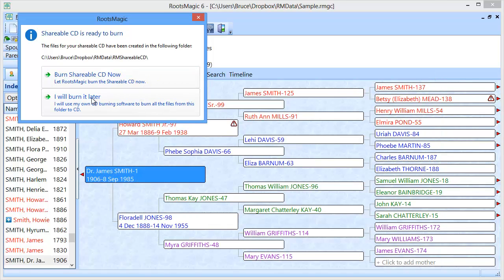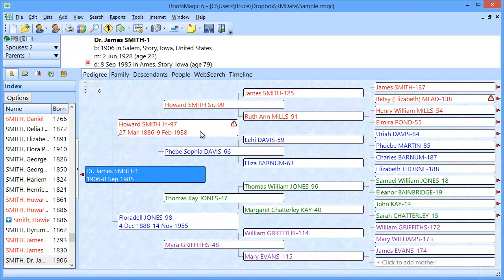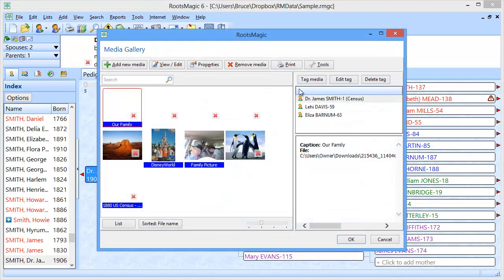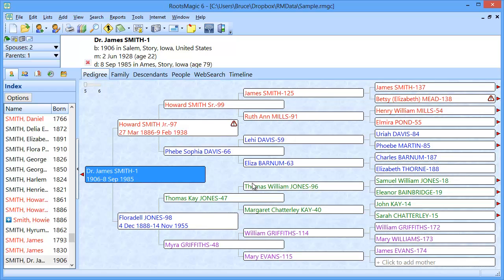Now when you copy all of those pictures onto your other computer, you may end up with things like this where it shows a big red X, meaning RootsMagic can't find that picture. If that's the case, you're going to want to use a feature called Fix Broken Media Links. Under Lists, go down to the Media Gallery and you'll see all your pictures. Under Tools, you'll do Fix Broken Media Links. We've got another video on how to do that, so you can go see the details in that video.